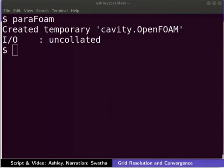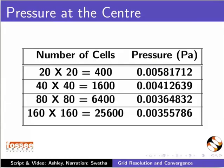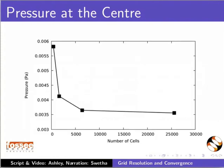Similarly, we can find the pressure at the center for more number of cells. Note that the time step is changed for each run depending on the cell size. The following table shows the pressure values for various numbers of cells. This is the pressure versus number of cells plot based on the data.